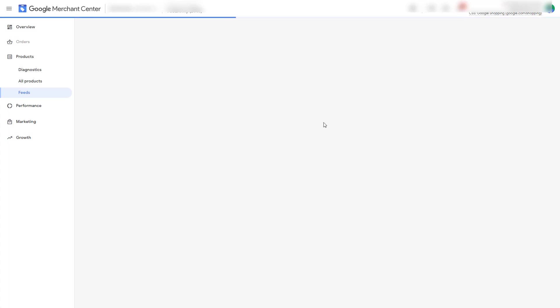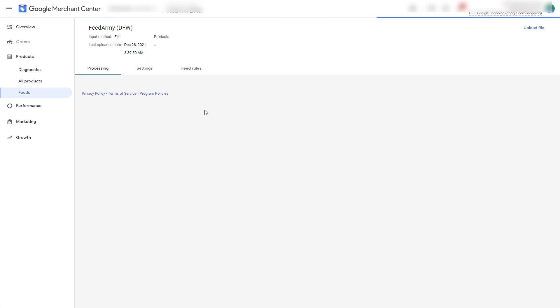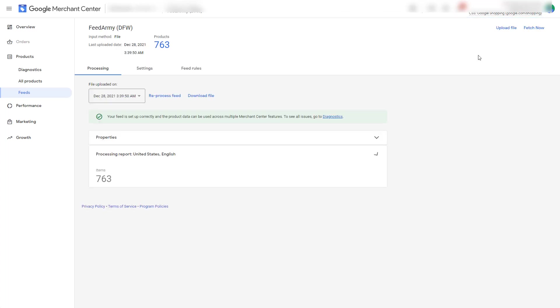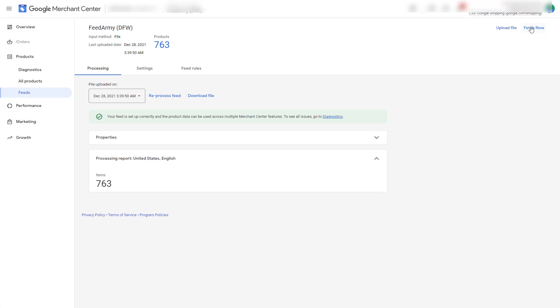Now we need to reprocess this feed. Now this is an XML feed and you can simply click on fetch now. However if you are using a content API feed then this button will not be visible.